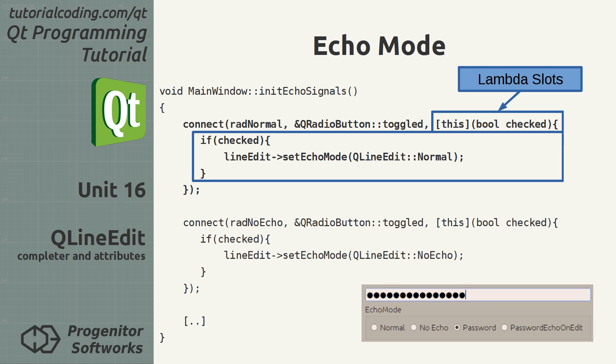To fix this, I switched to Lambda functions that inline the business logic of slots where the signals are connected. This made the code more readable.